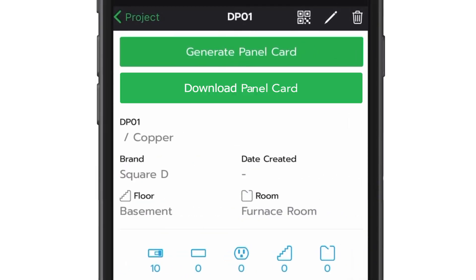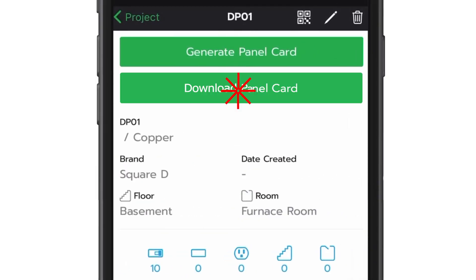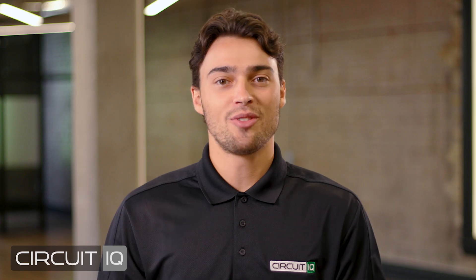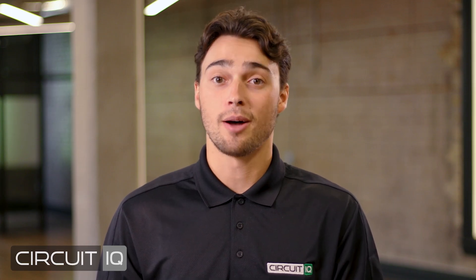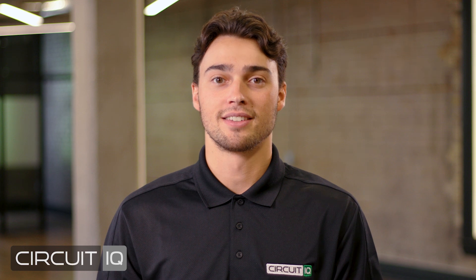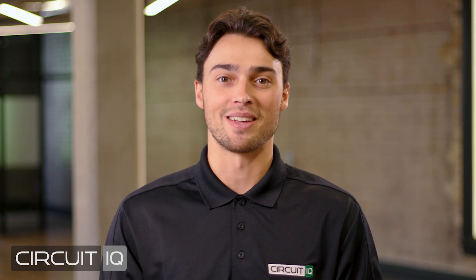Click Generate Panel Card, then click Download on the Panel View screen of the app to access a printable PDF version of your circuit directory. Check out the other video tutorials to know more. Stop guessing. Start mapping.